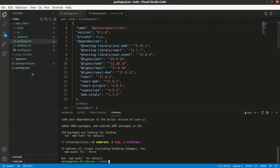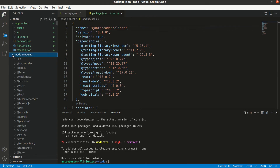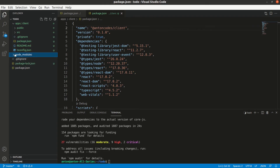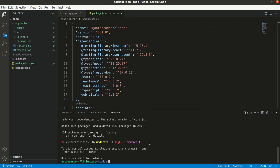We can see that the node_modules has appeared in our root folder along with the root package-lock.json. There are also a couple of vulnerabilities here — these come from the Create React App package of the current version. I will skip them for now because when I run npm audit fix it doesn't solve the problem, and when I run it with the force flag it makes things even worse — the number of vulnerabilities is higher than 27.